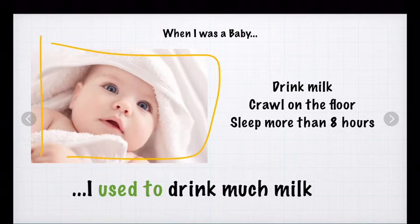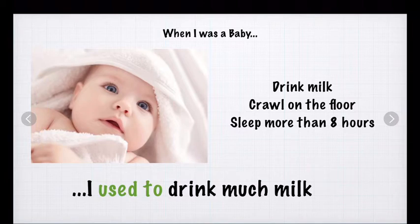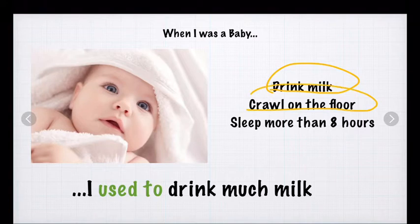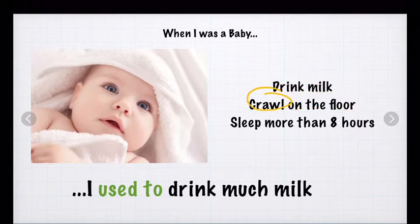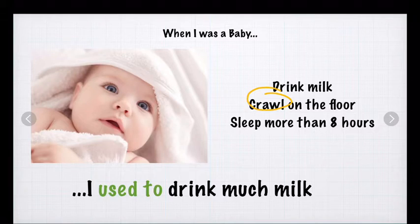First, imagine that you are that baby. You were a beautiful baby. And I ask you, did you do this action? For example, drink milk or crawl on the floor? Maybe you are asking yourself, what is crawl? Or you ask me, teacher, what is crawl?